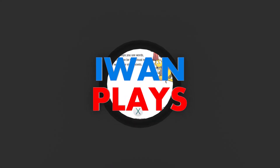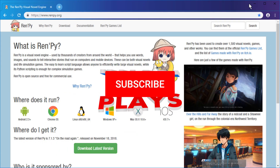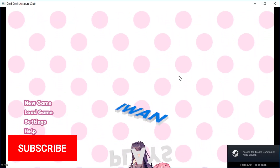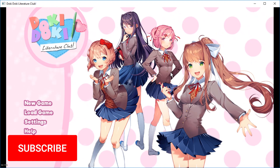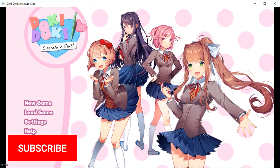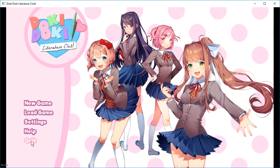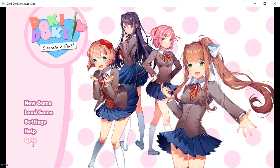Hello and welcome. I'm going to show you how to mod games made in RenPy. For example, the super famous Doki Doki Literature Club. Let's mod that.